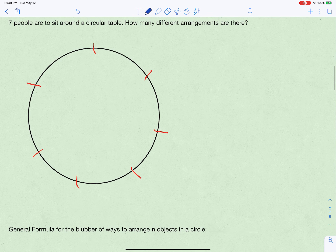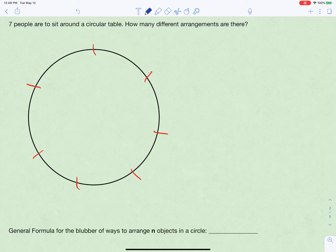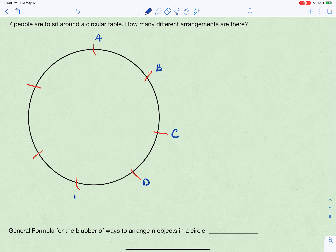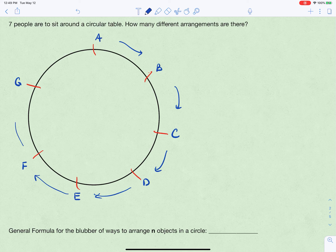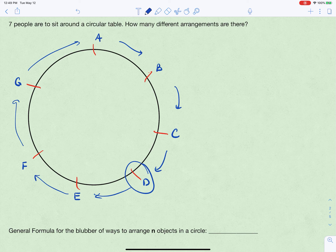Now here's something different: seven people want to sit around a circular table. In a line there's a start and finish, but in a circle there isn't. To illustrate, let's call the people A through G. That's one arrangement, but if we shift everyone by one spot we get the same arrangement — which creates a problem. The solution is to fix one person in place; that person's position is set.